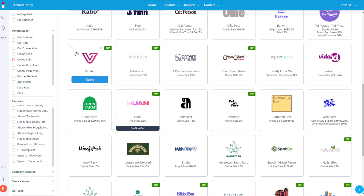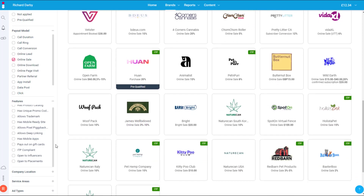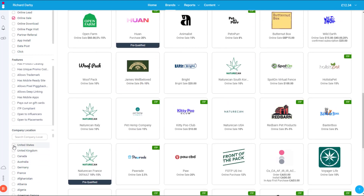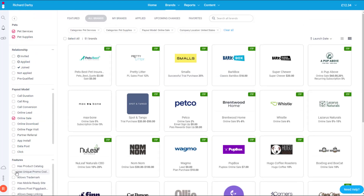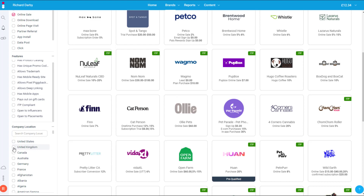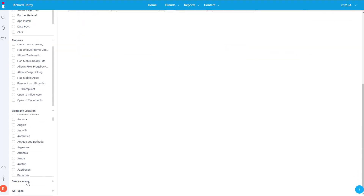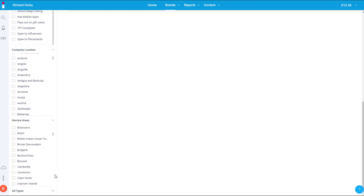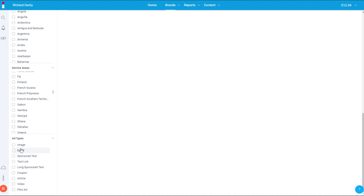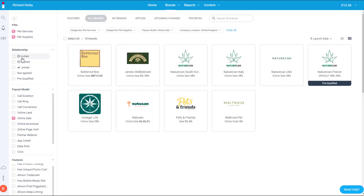You can funnel in to find the products that suit you best — it all depends on your niche. There's so much selection that you really need to research and look into your niche to figure out what products are great to promote. There are also company location filters — US, UK, etc. — and service area filters by country. Finally, ad types let you see what promotional formats are allowed: images, emails, sponsored text, text links, coupons, articles, videos, or flexi ads.